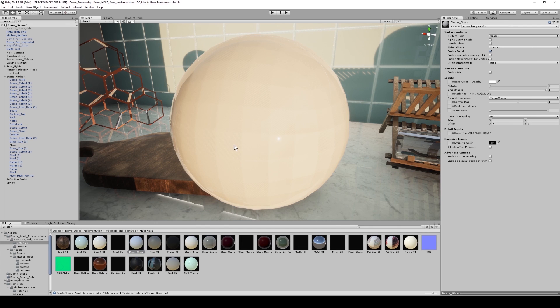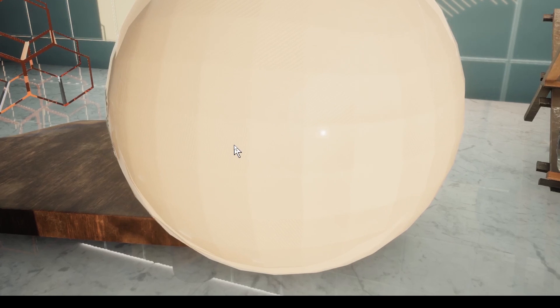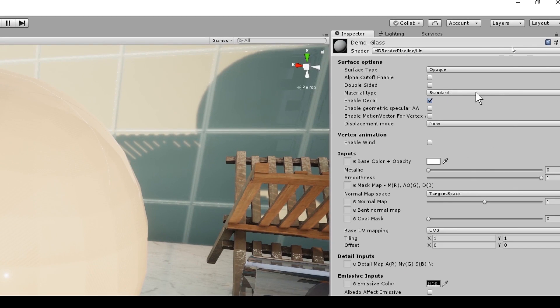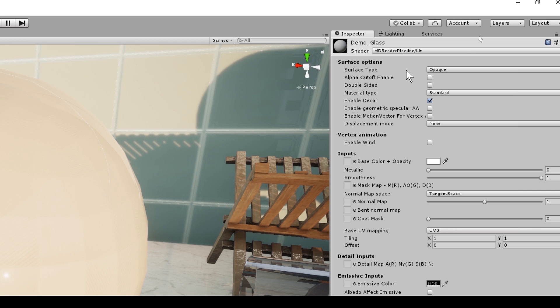So now we have access to the brand new material inspector tab. And if I were to zoom in, in our surface options, we have a thing called surface type. And as I mentioned earlier, we have two options: opaque and transparent.